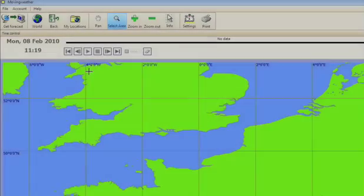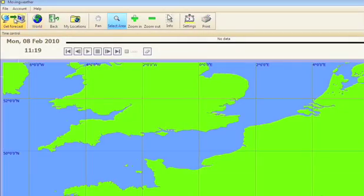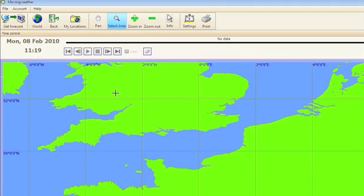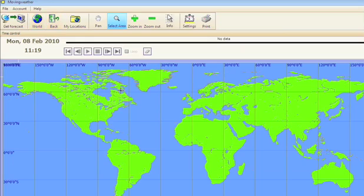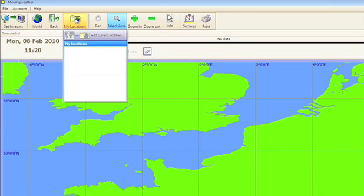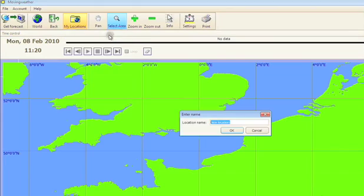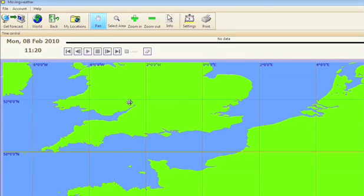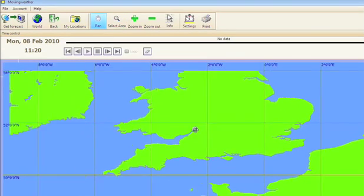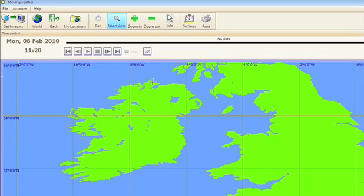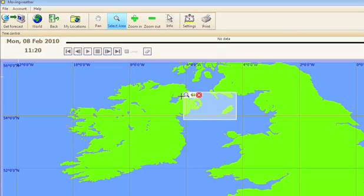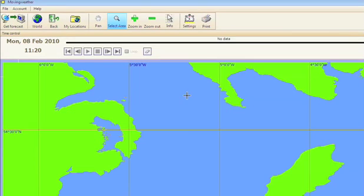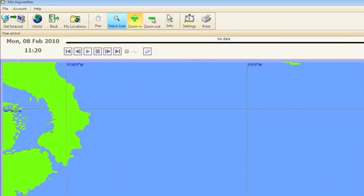Along the top of your screen, the main buttons enable you to get your forecast, view a map of the entire world, go back to the last viewed screen, go to any location you may have preset under my locations, pan around the map, select a specific area, or simply zoom in or out of the map.